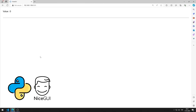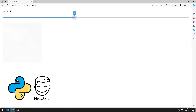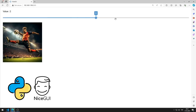In this Python NiceGUI tutorial, we will make an application with a slider element. According to the slider value, the appropriate image is displayed on the screen.